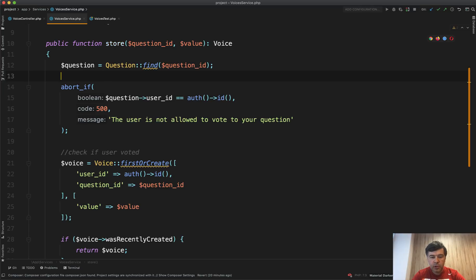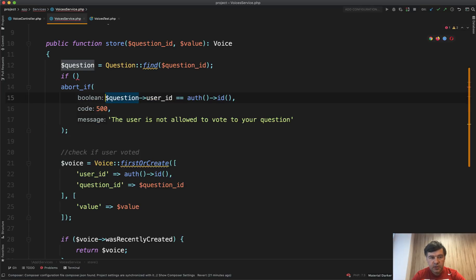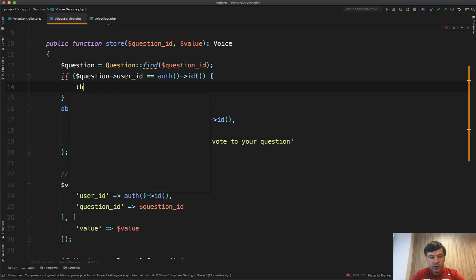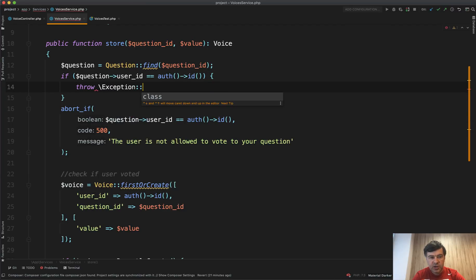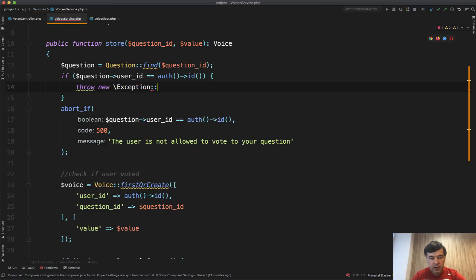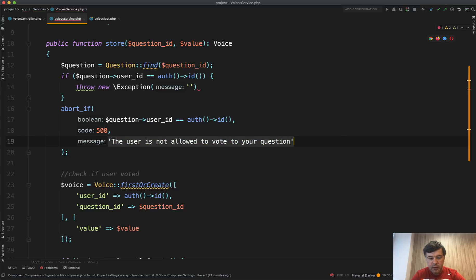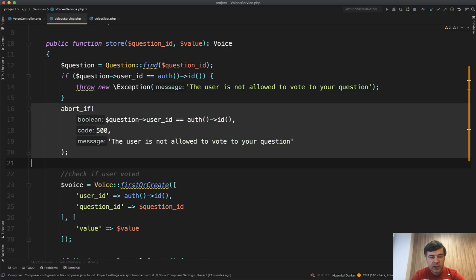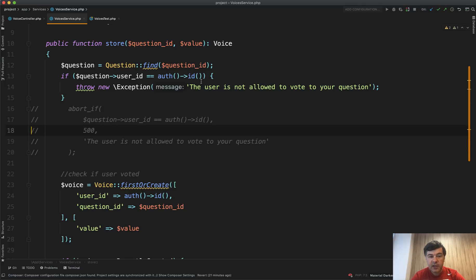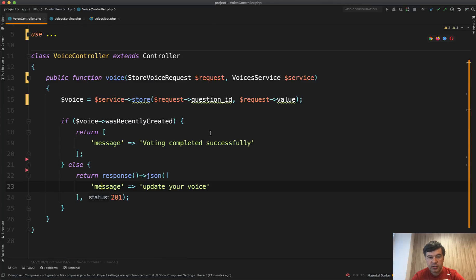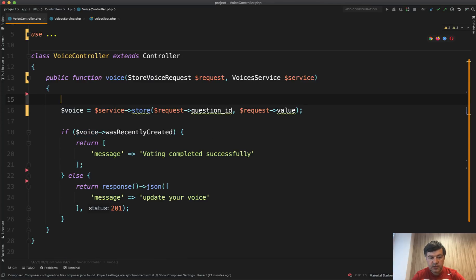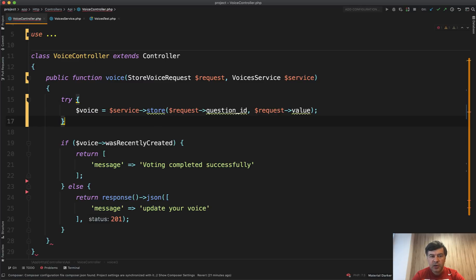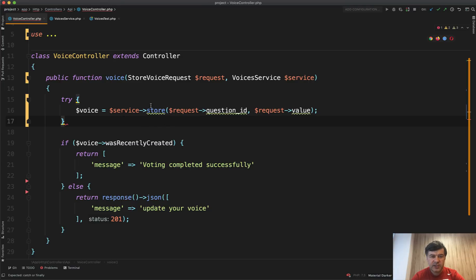So instead of abort if, we do if that condition, then we throw exception, just general exception, throw new exception, probably like this with the message of this. So this would be just a general exception without any more details. And then we need to catch that exception in the voice controller.